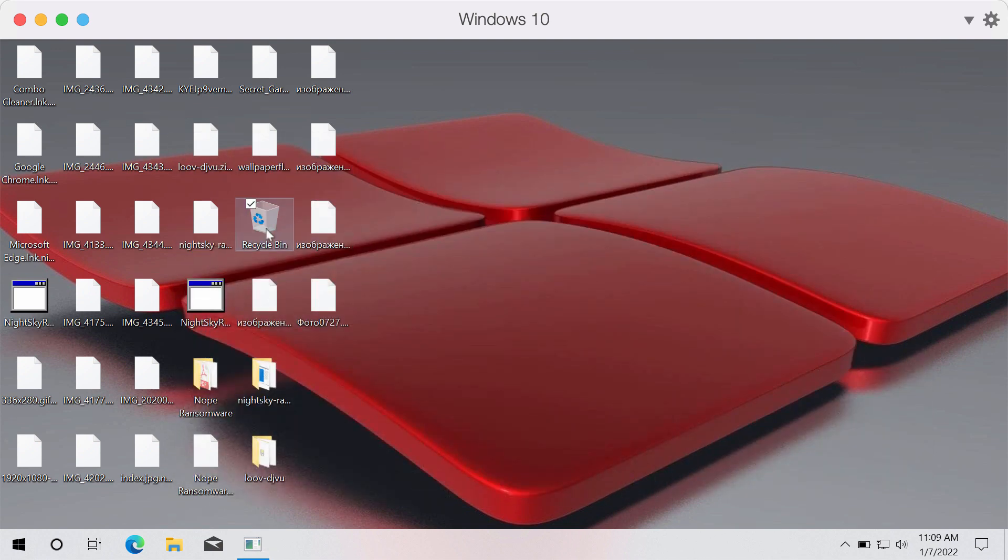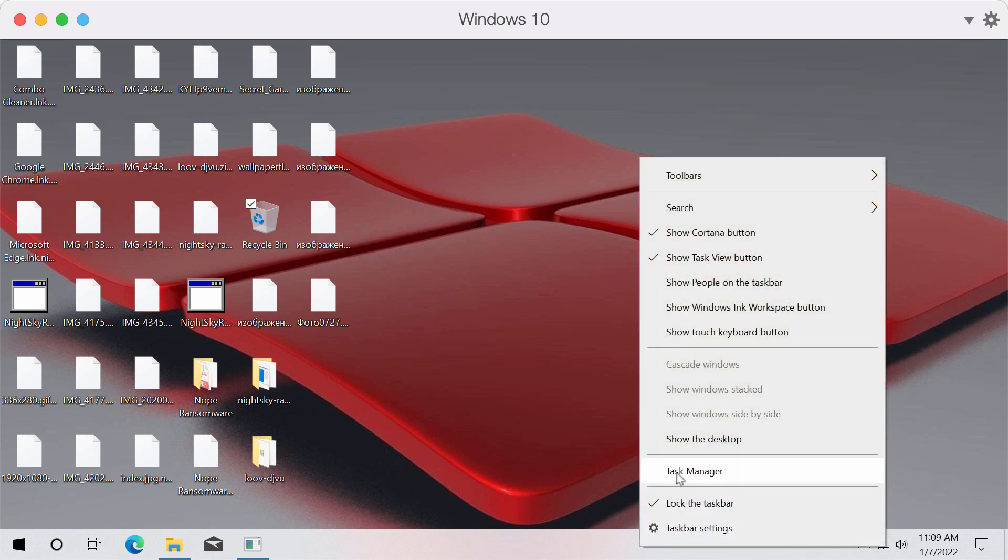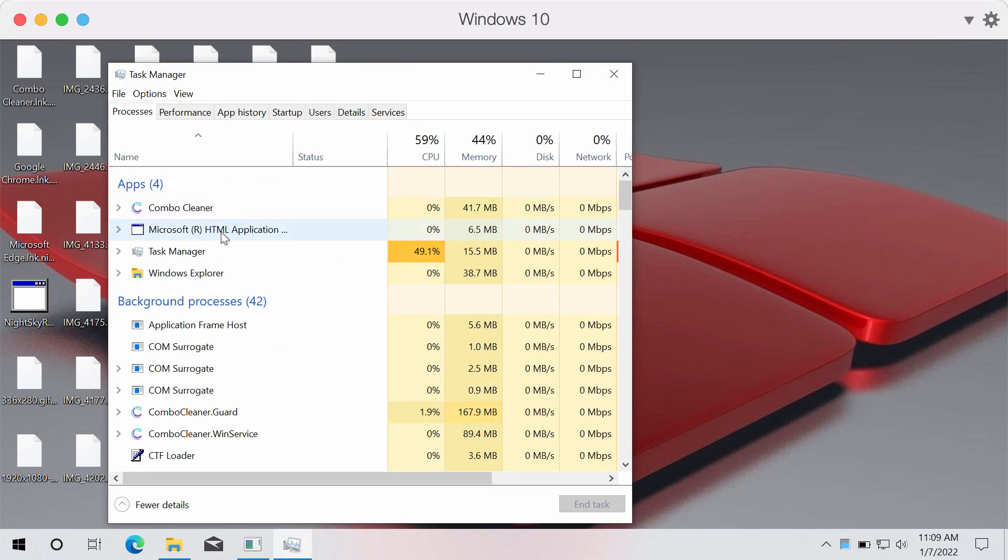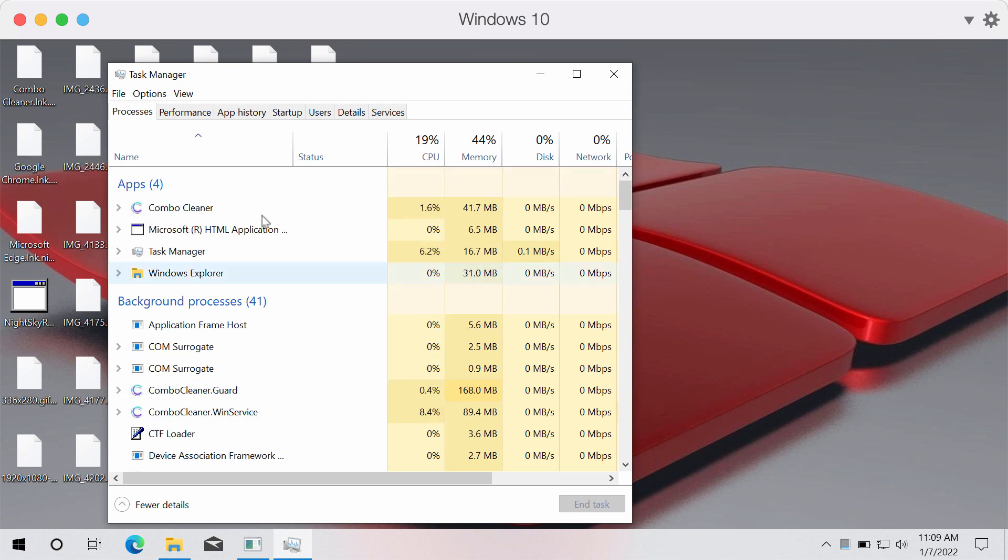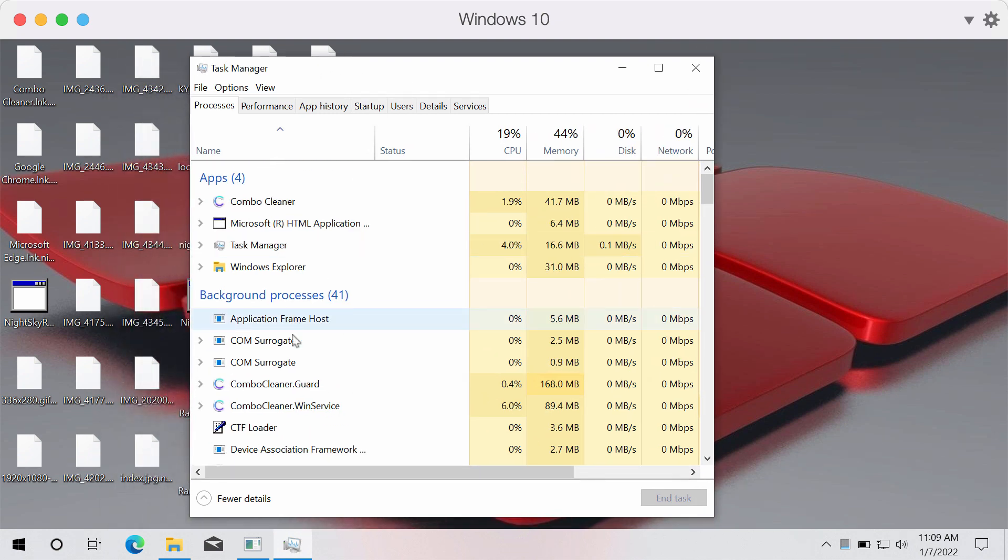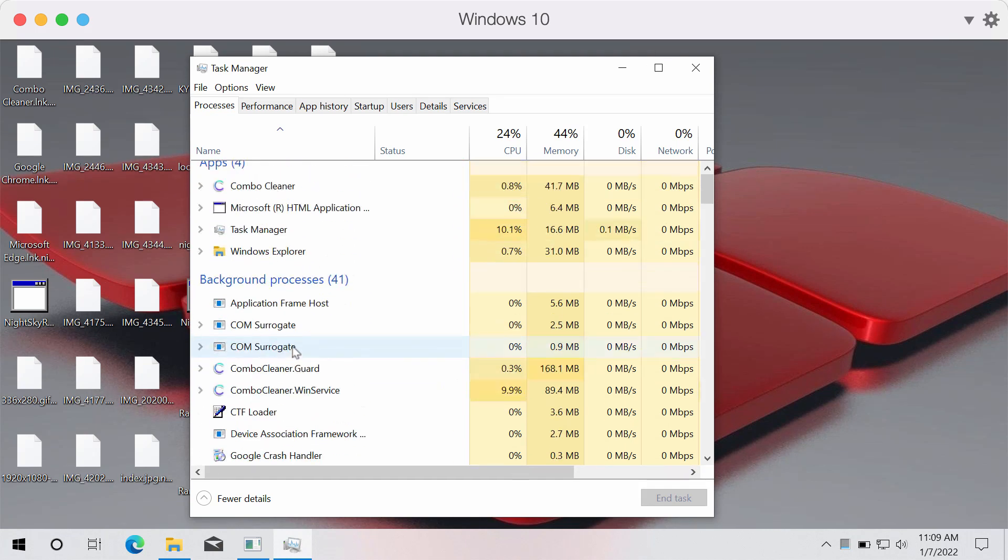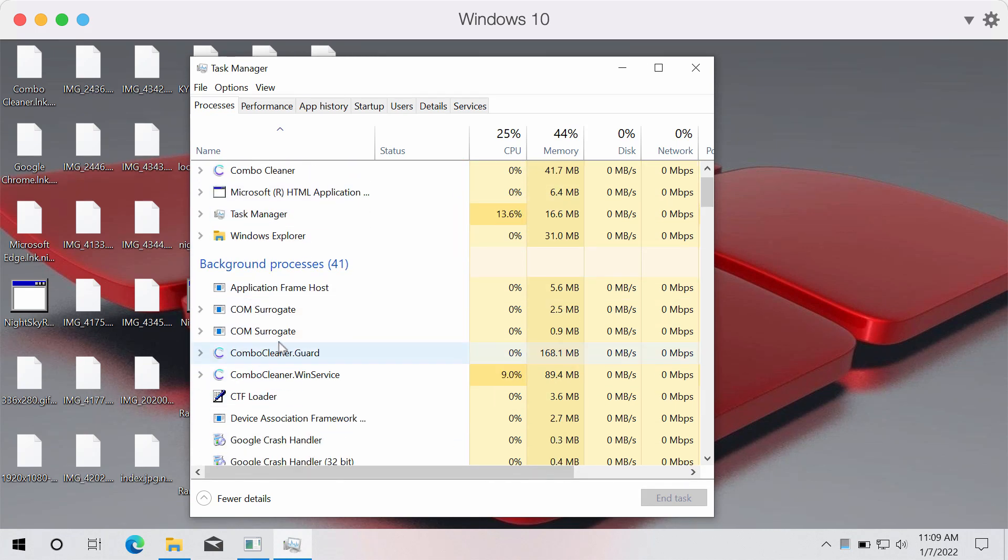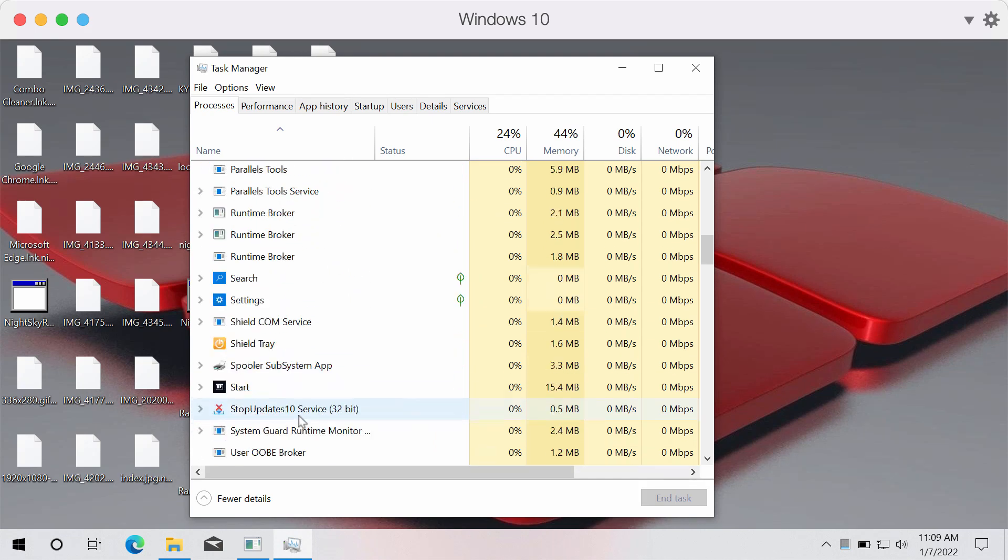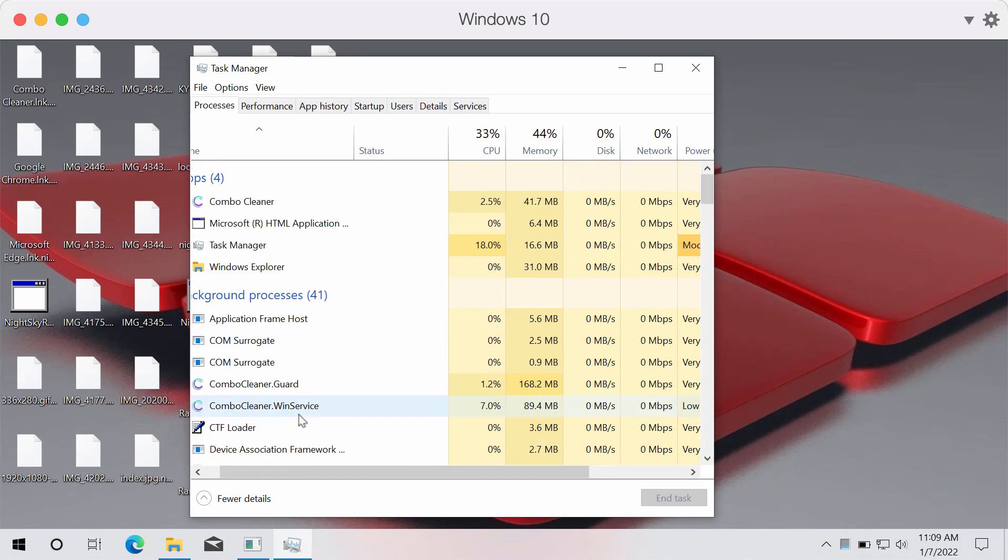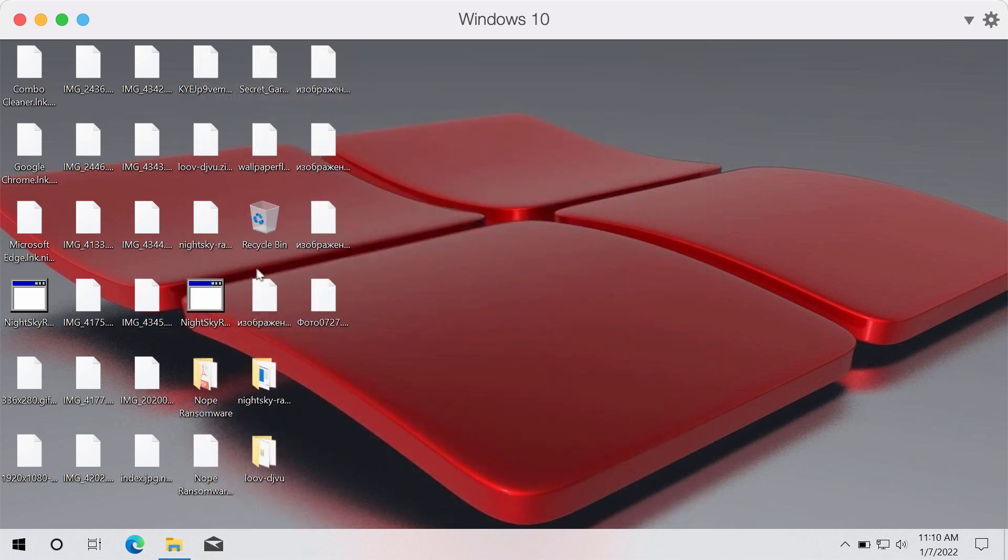What we recommend you to do is to immediately undertake certain measures to remove this ransomware. You could open the task manager and in case you find some suspicious processes that could be related to that ransomware it's a good idea that you right click on them and terminate these processes to stop the further file encryption.